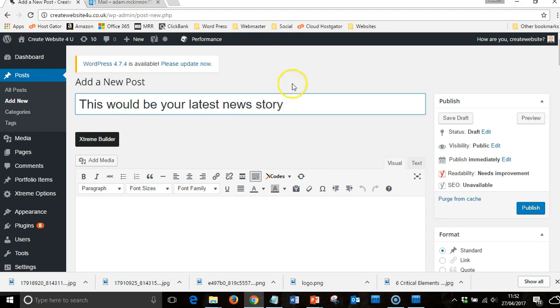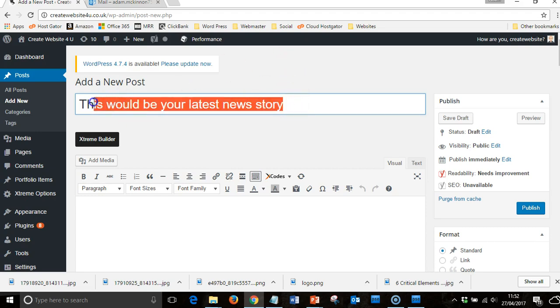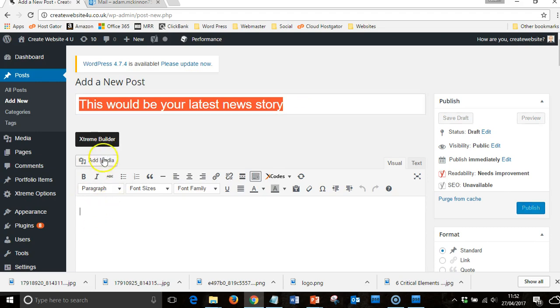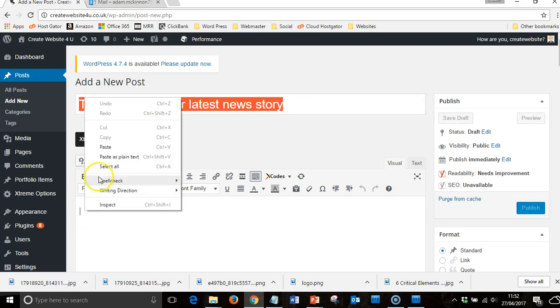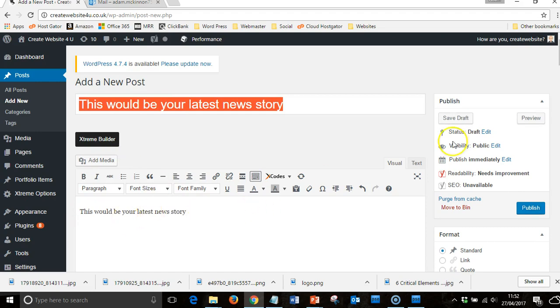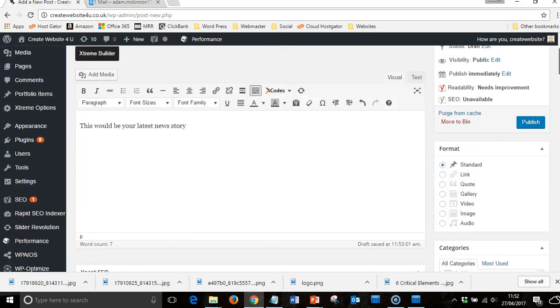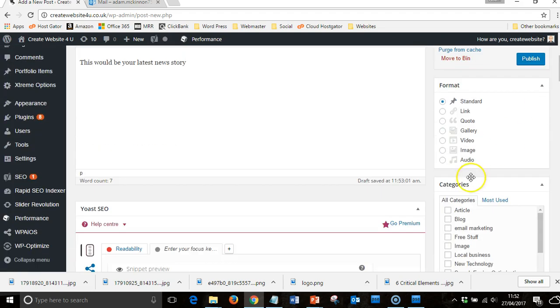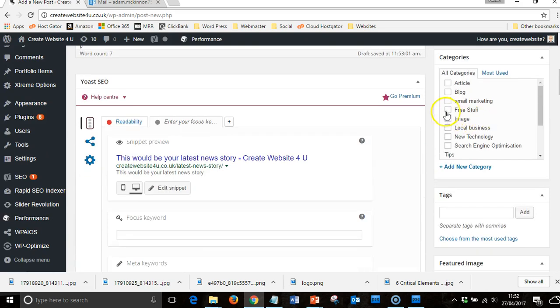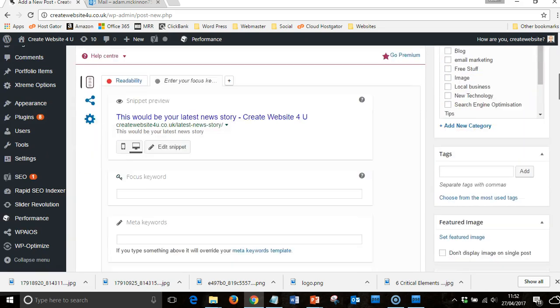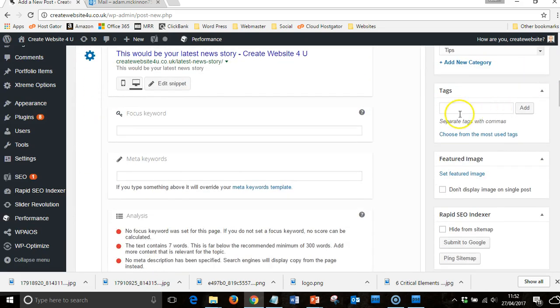For a new story, copy that. Don't use the Extreme Builder, you just want it as a plain page. Do that, choose your different categories that you want it to go into.